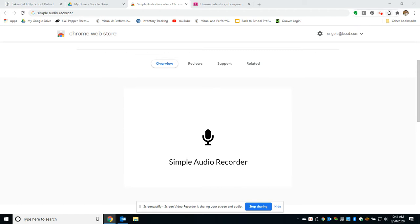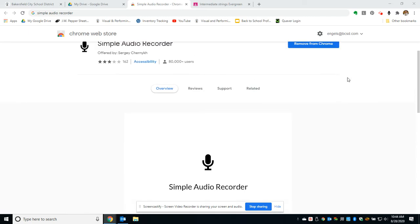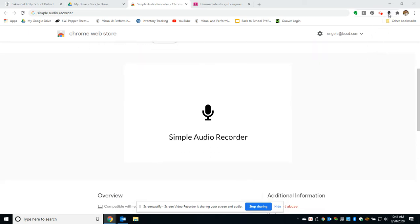A Chrome extension is basically an add-on that you can add to your Chrome to do different things. With the Simple Audio Recorder, it puts this little microphone icon up here in the top right of your Chrome. You can see it says click to start recording.